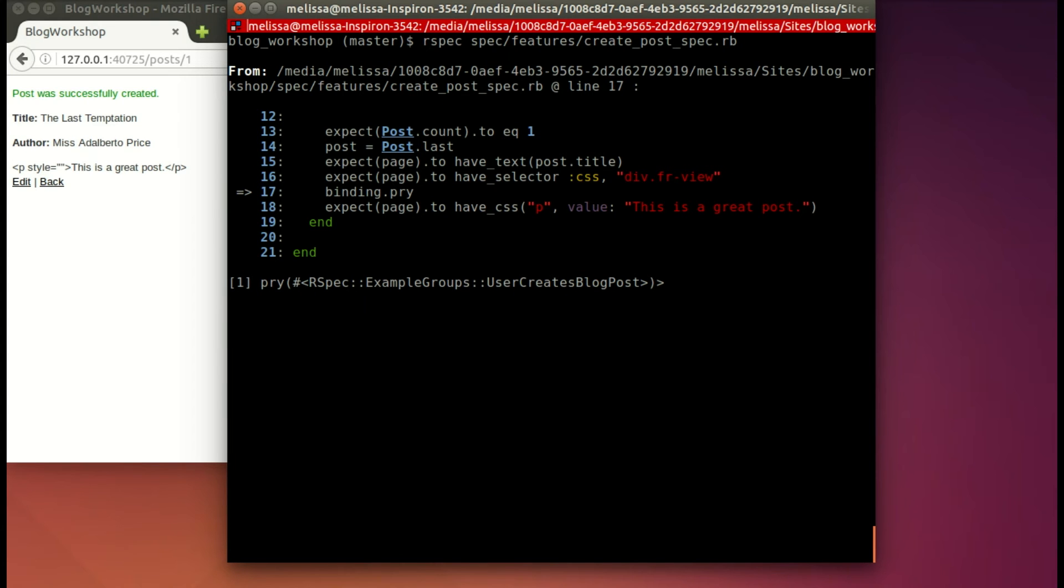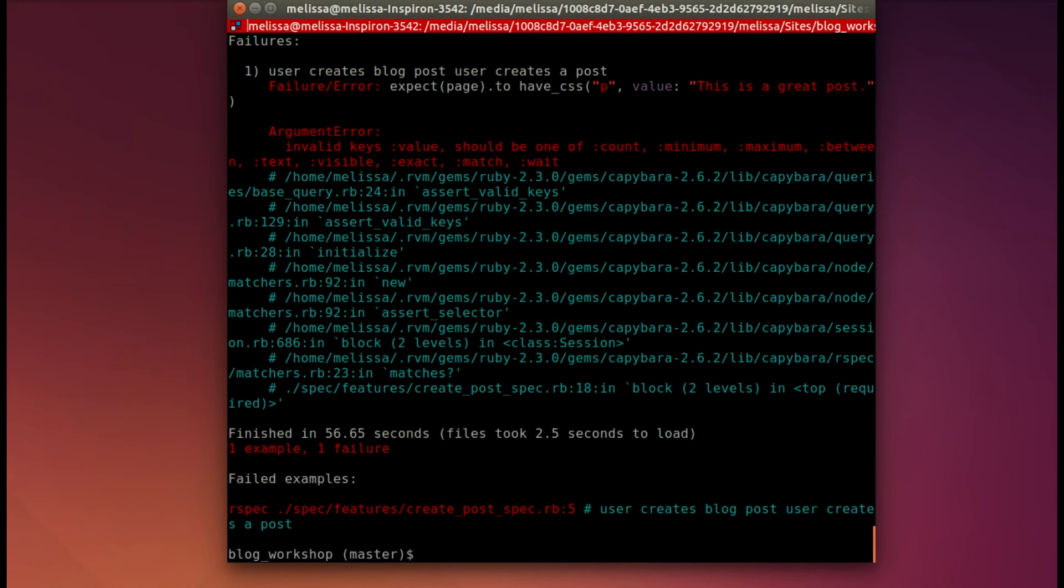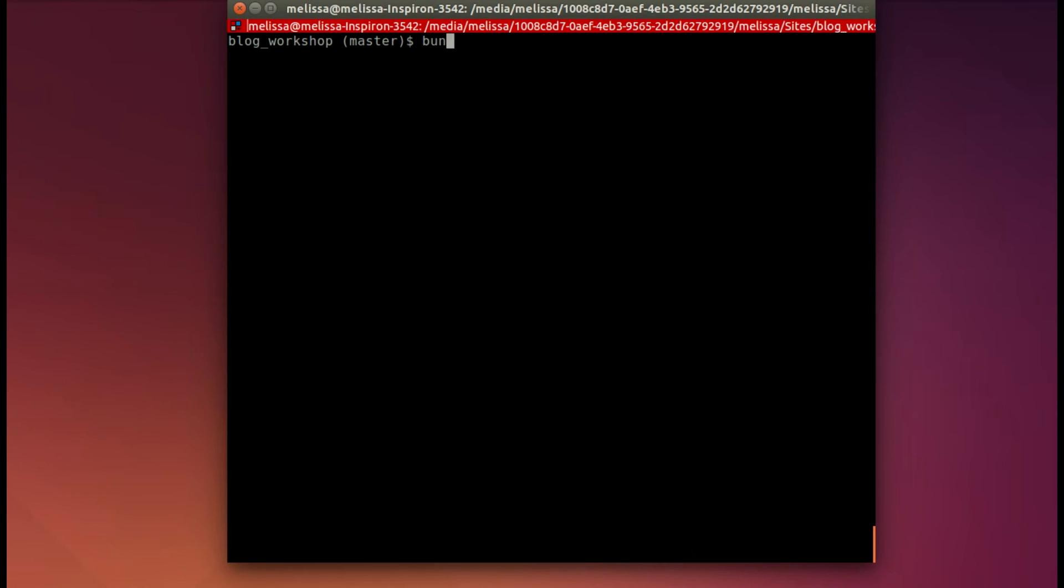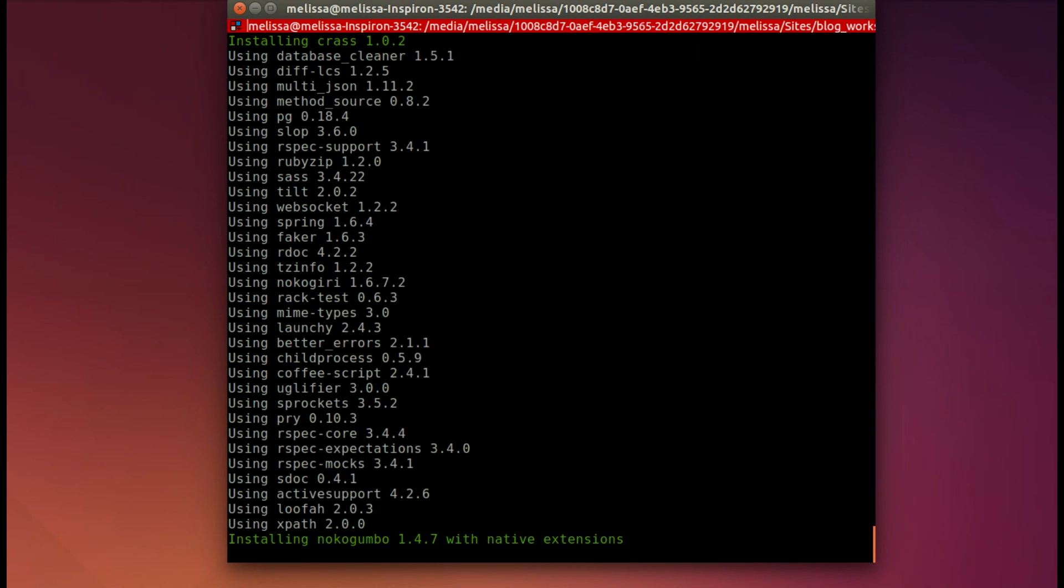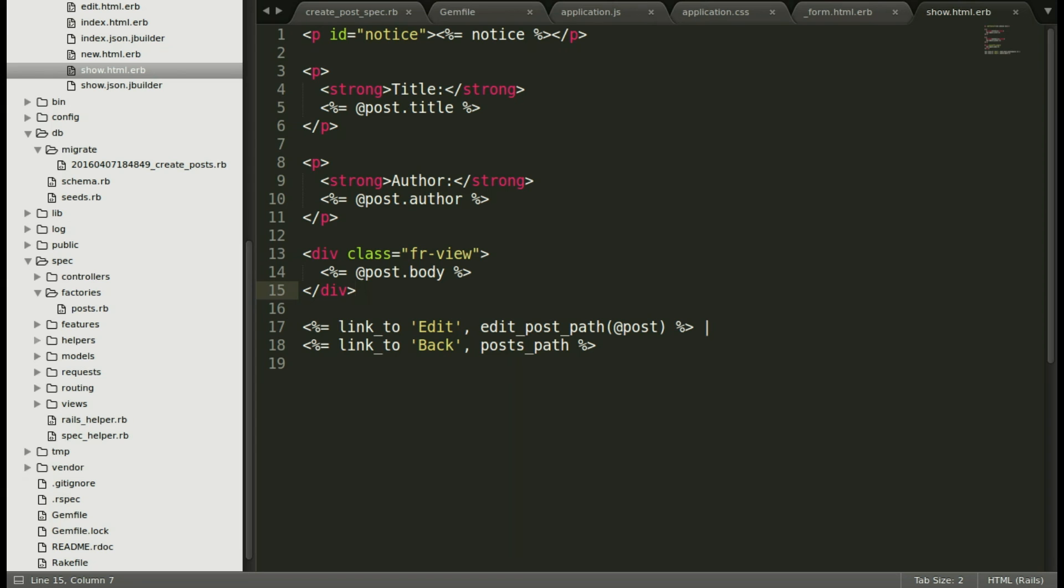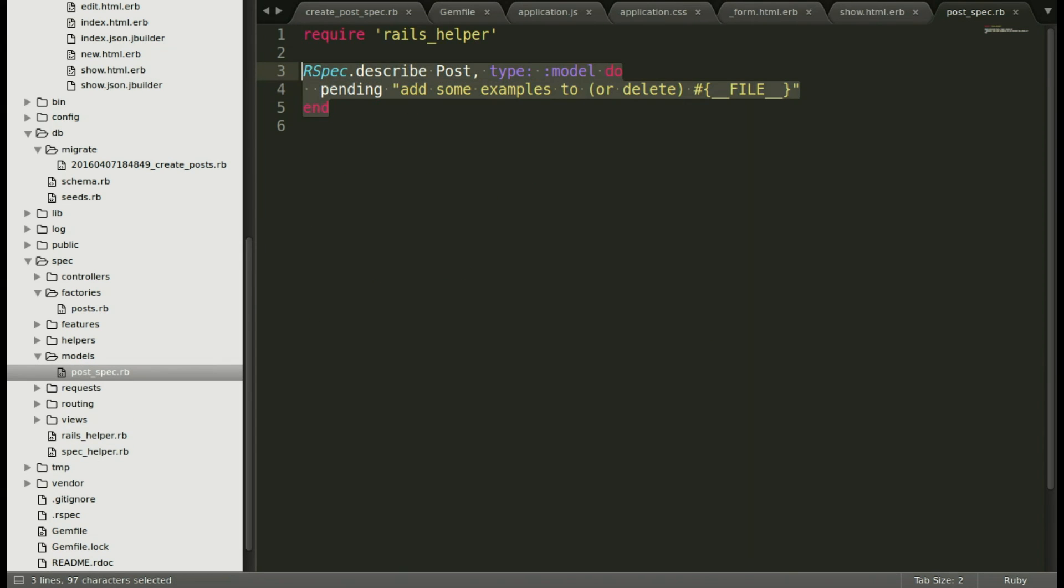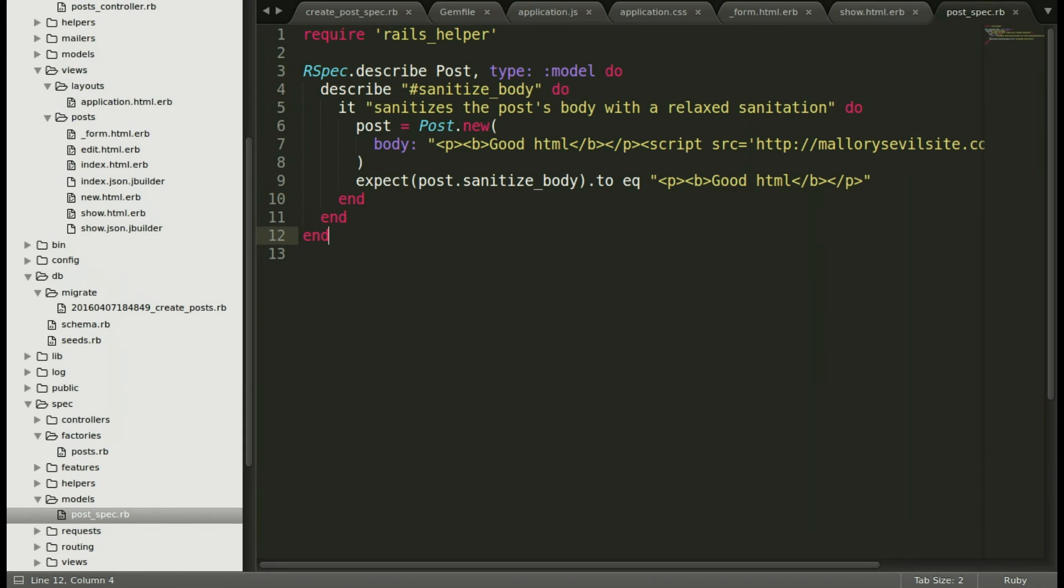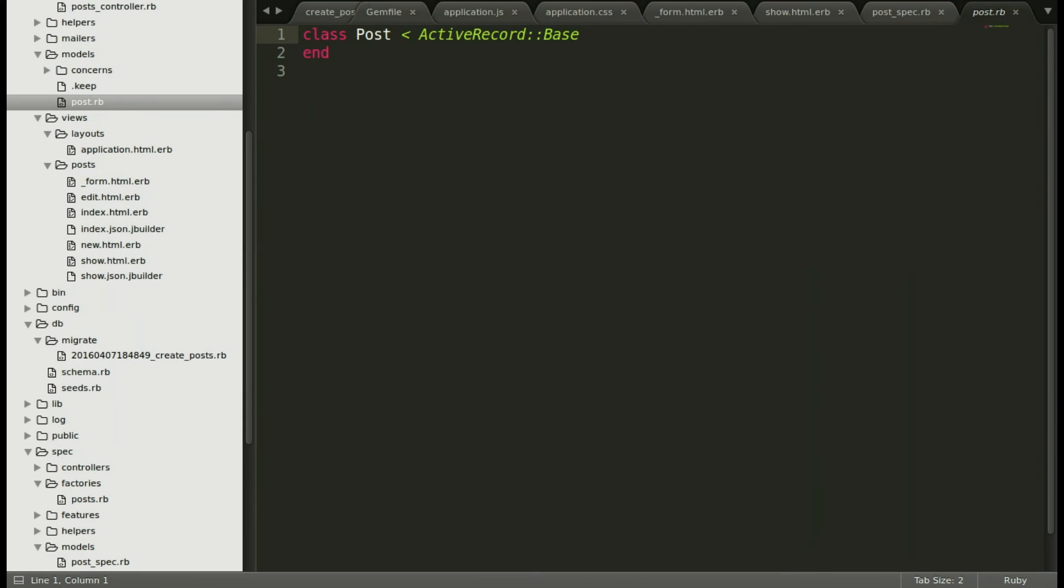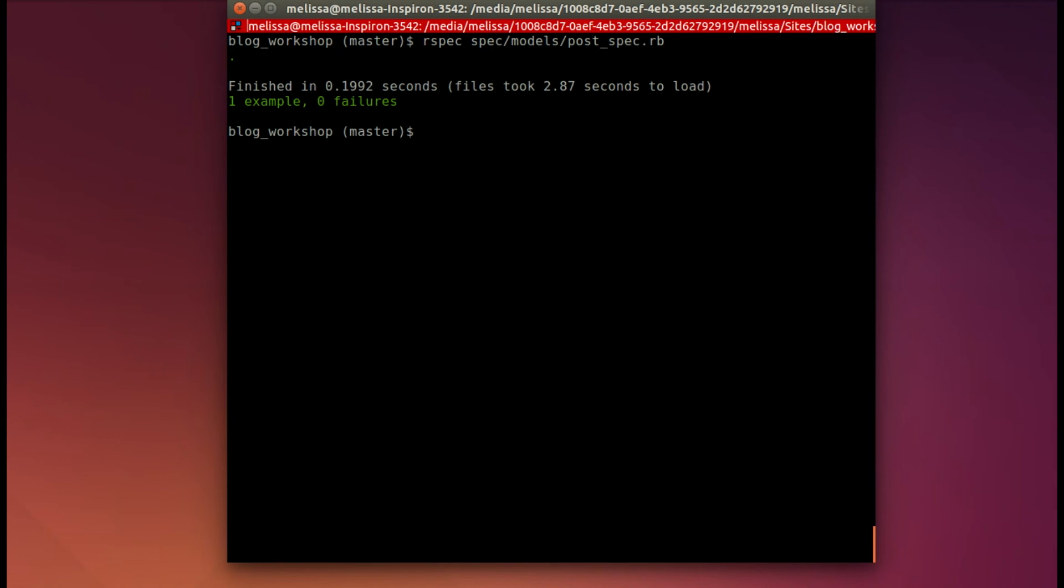First, we need to exit out of our binding pry. Now let's add the sanitize gem to our gem file and then bundle it. Next, we'll include our spec for the post model. Now we'll add that new sanitize body method to our post class. Let's run the model spec first to make sure that it's passing correctly. And it does.